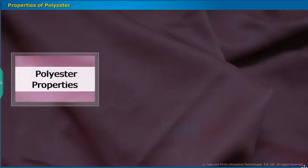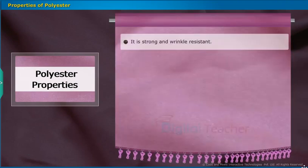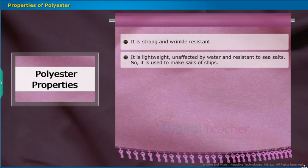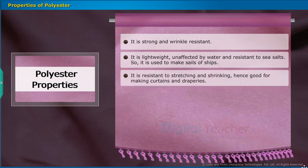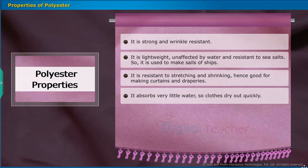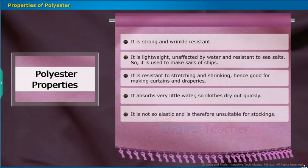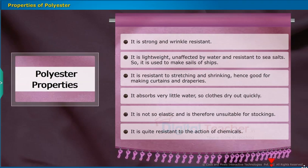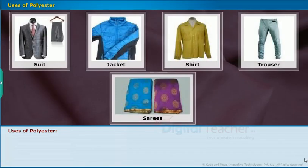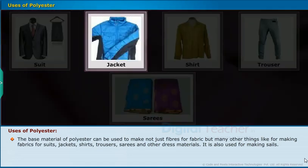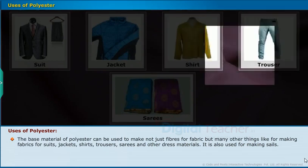Properties of Polyester: Polyester is strong and wrinkle-resistant. It is lightweight, unaffected by water and resistant to sea salts, so it is used to make sails of ships. It is resistant to stretching and shrinking, hence good for making curtains and draperies. It absorbs very little water, so clothes dry out quickly. It is not so elastic and is therefore unsuitable for stockings. It is quite resistant to the action of chemicals.